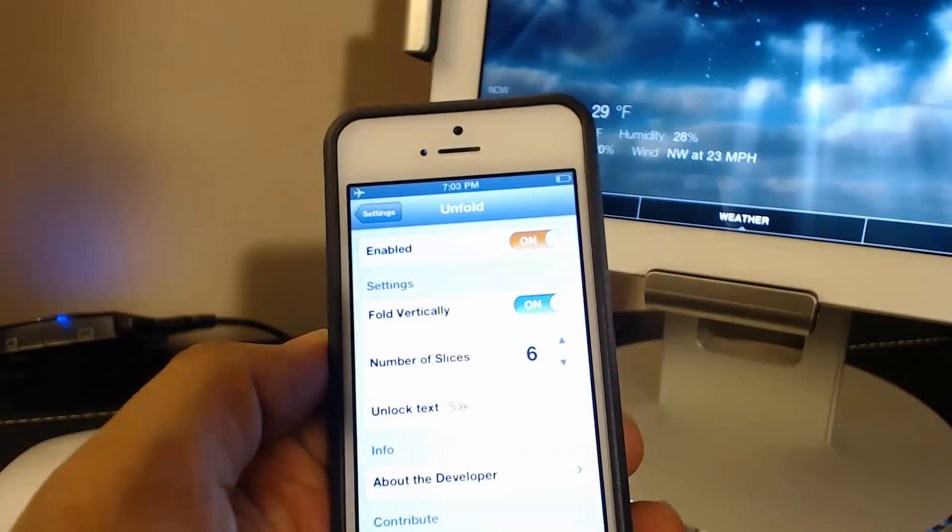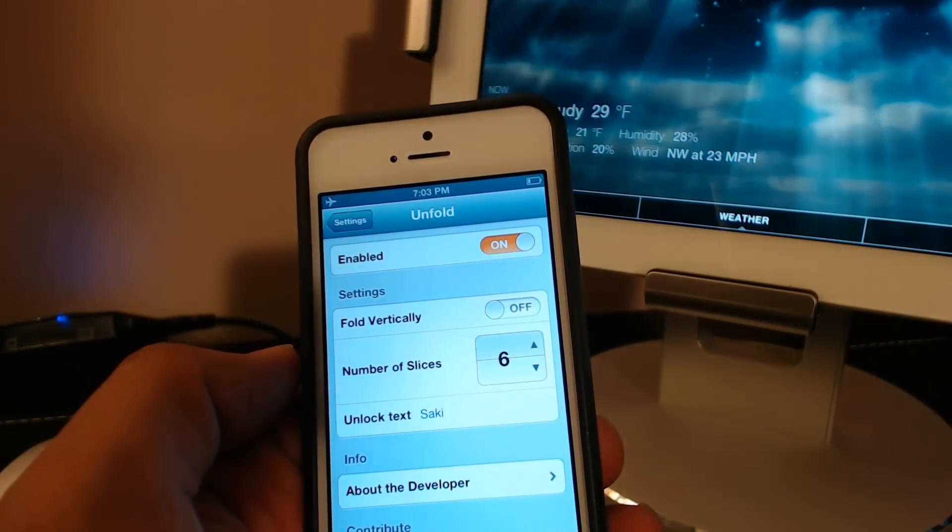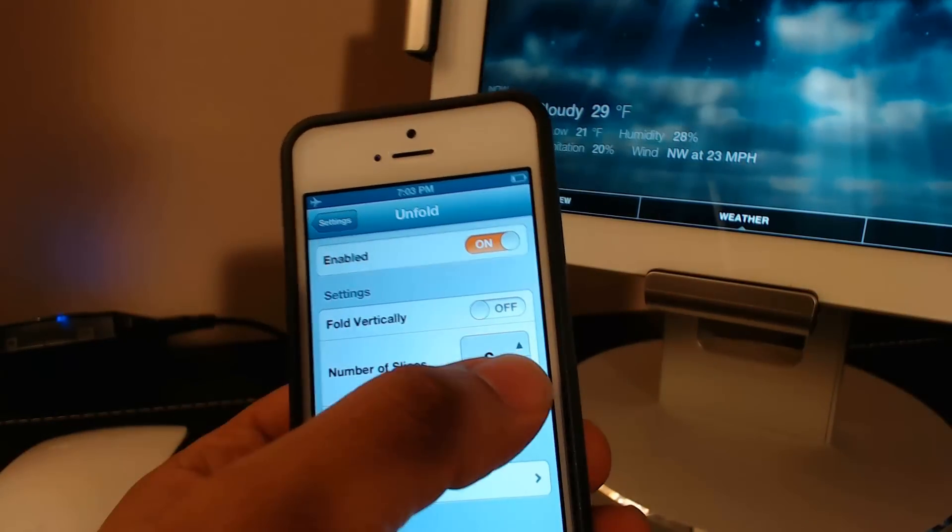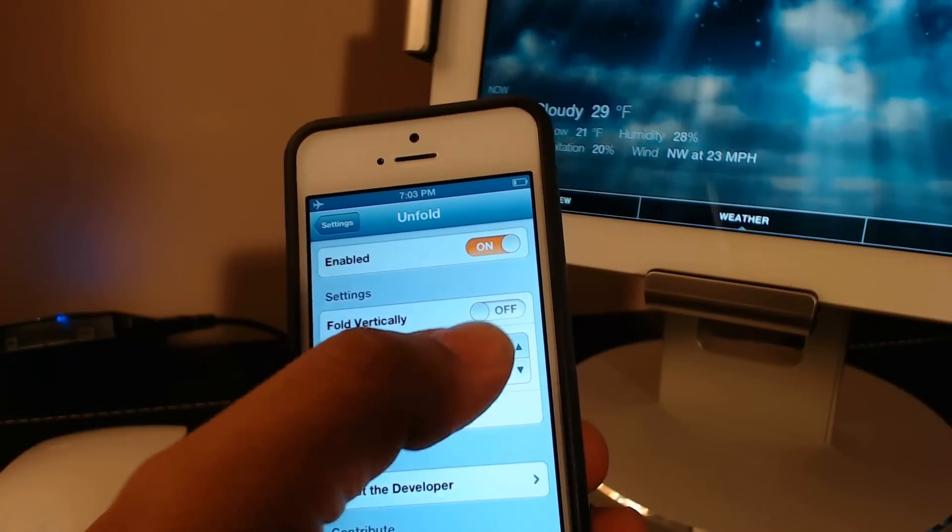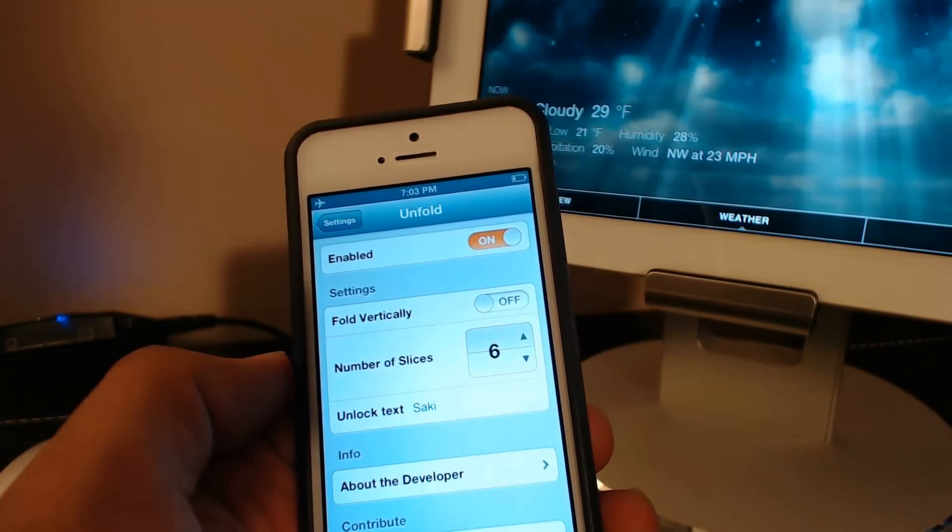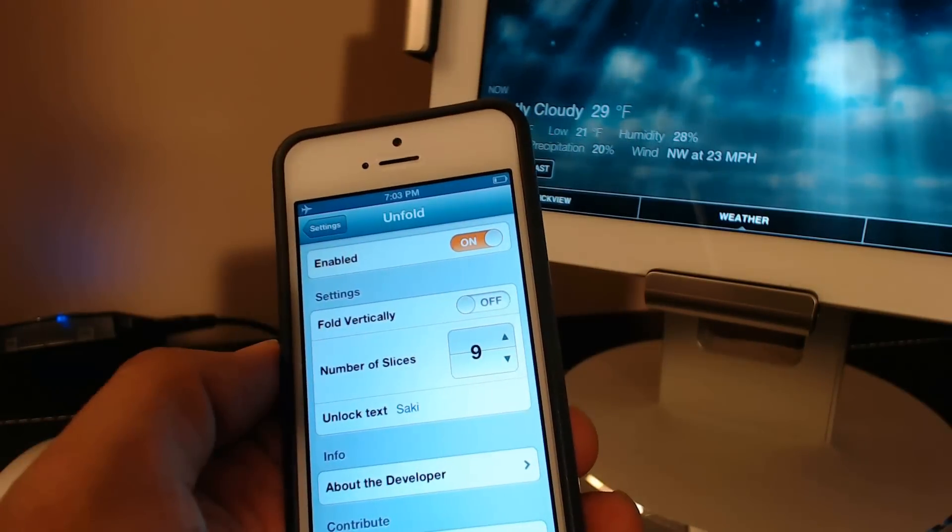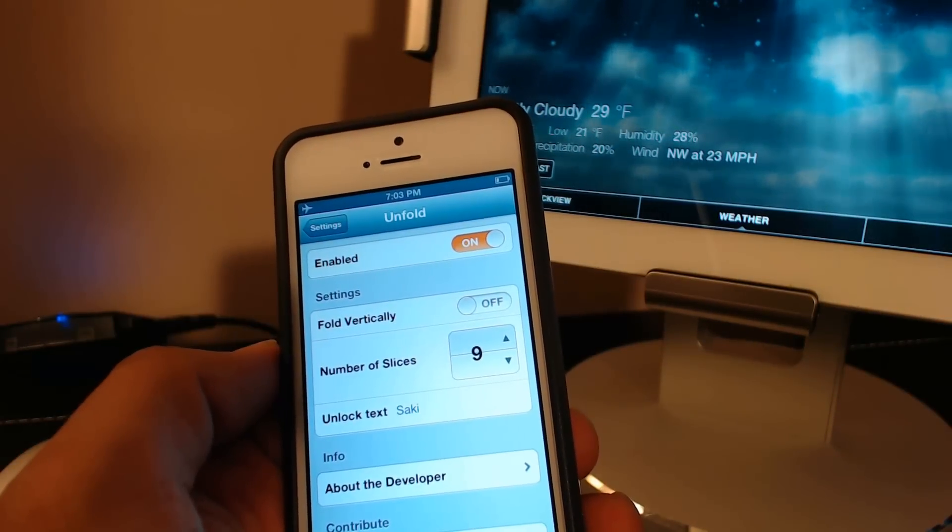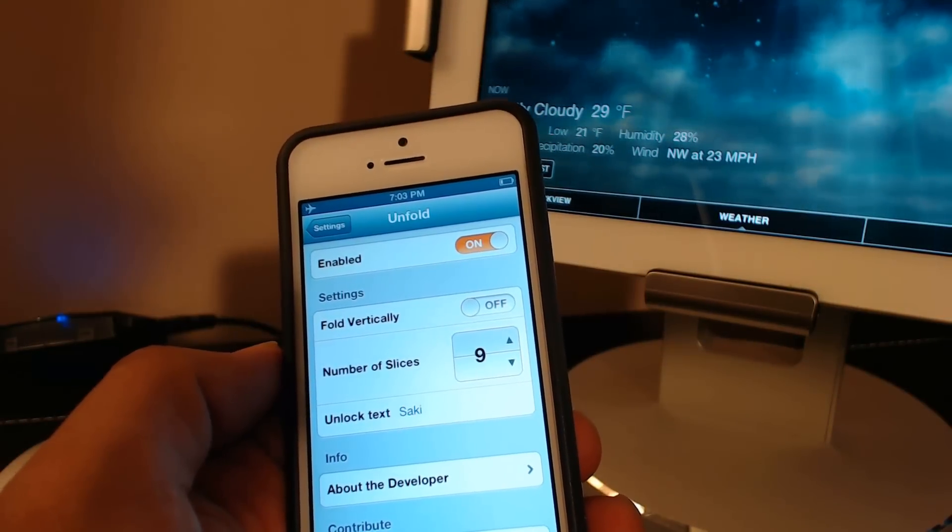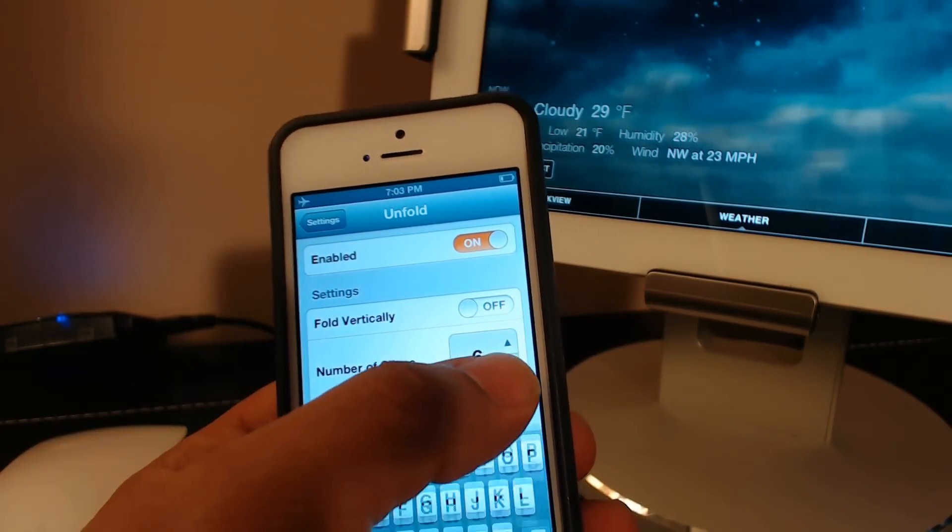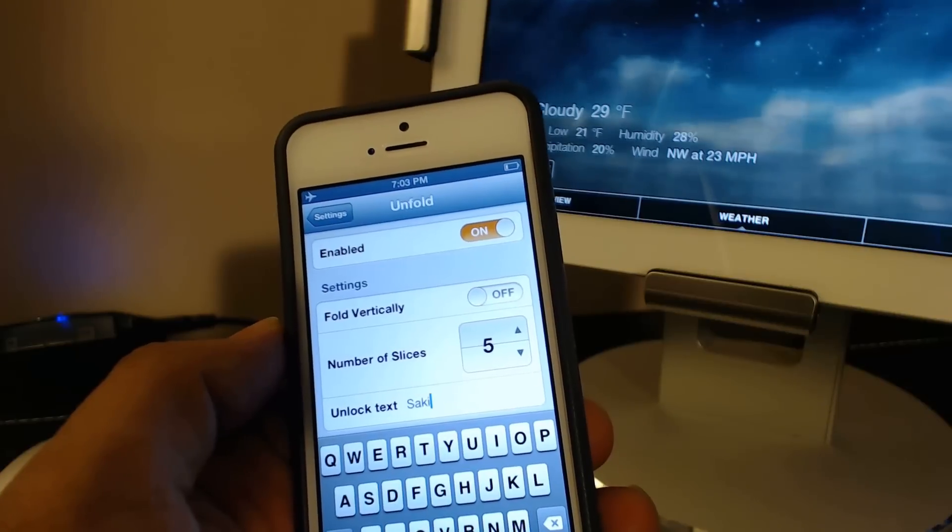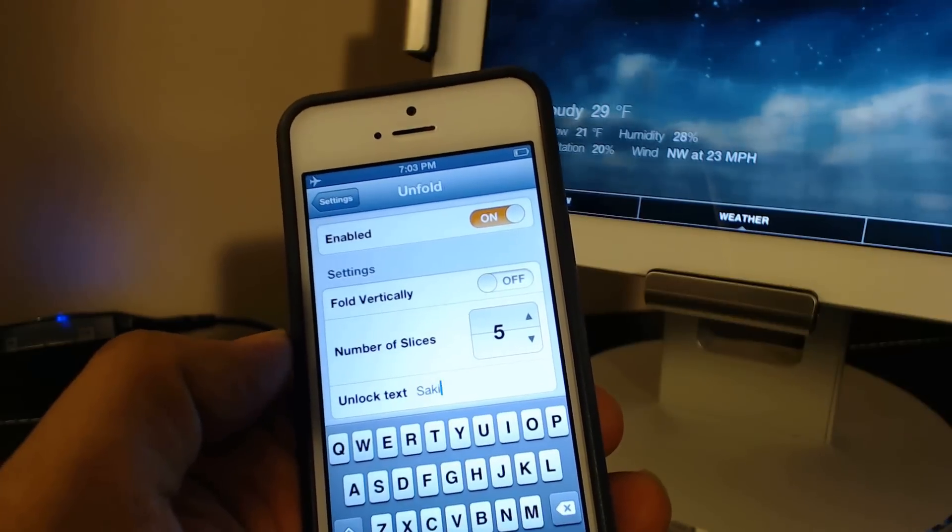So that's one option. I prefer the horizontal. Here you can actually pick the number of slices you want folded. If you have nine slices, it's going to be a stronger fold. If you have five slices, it's going to be a lighter fold.